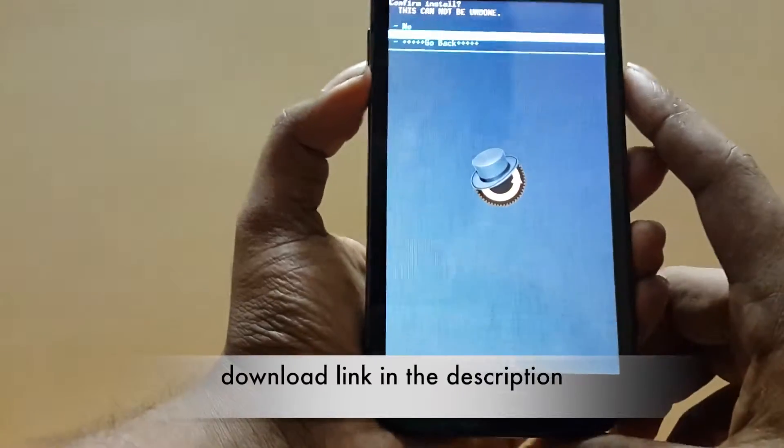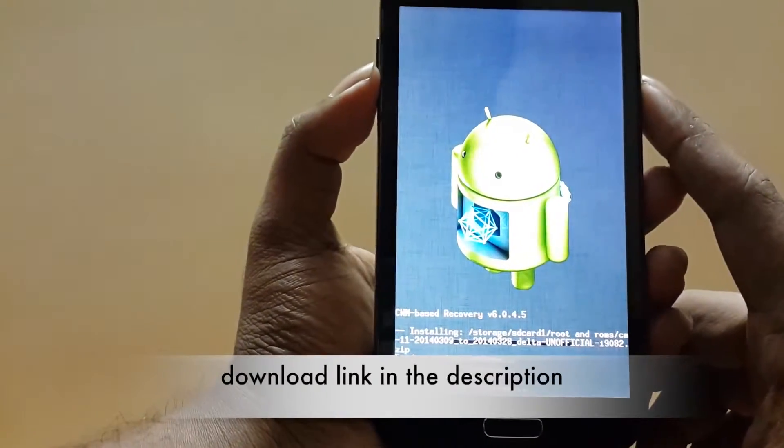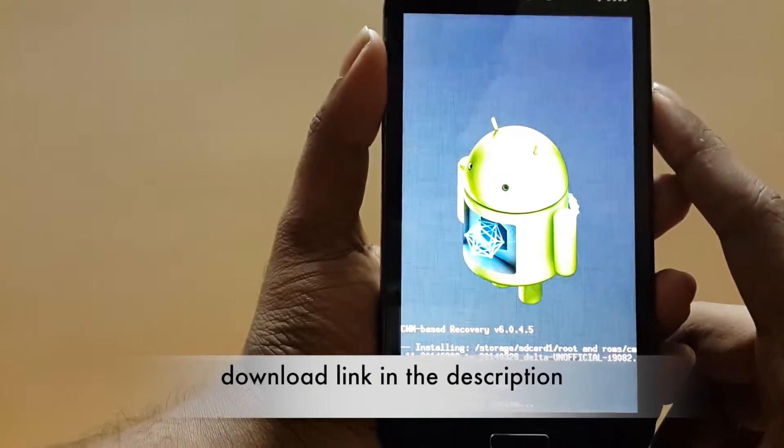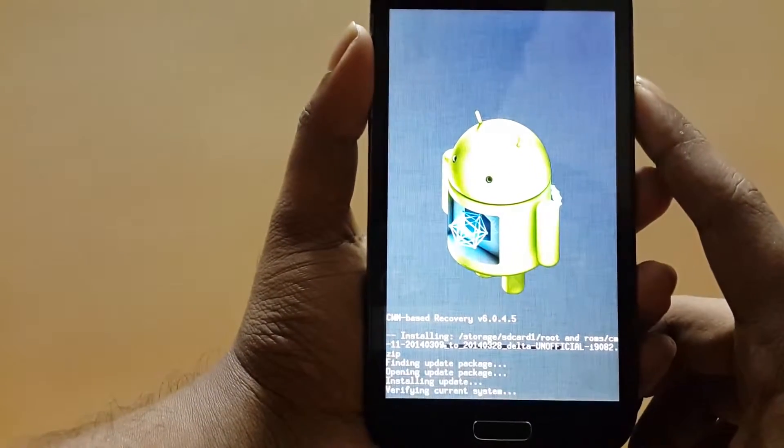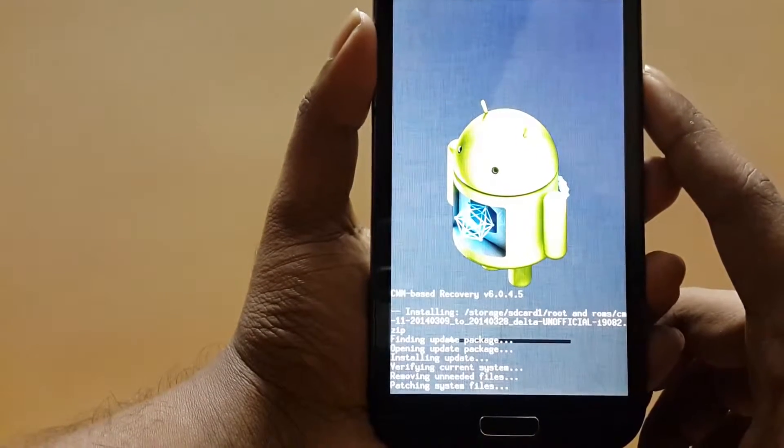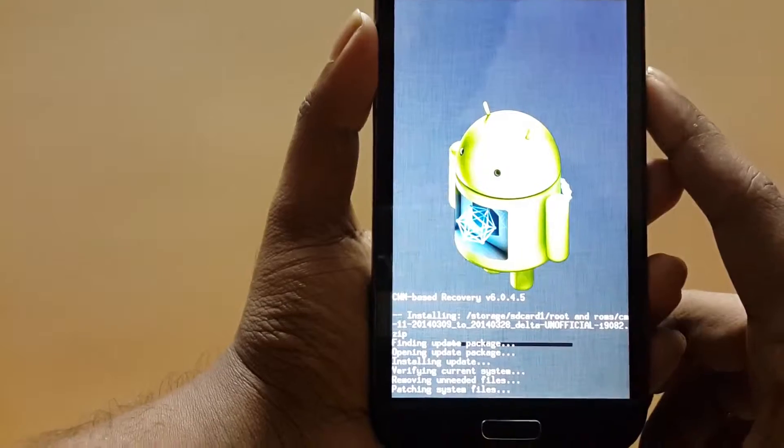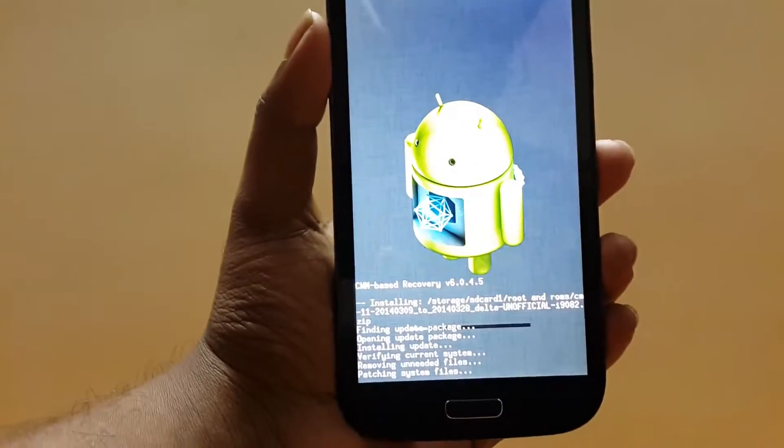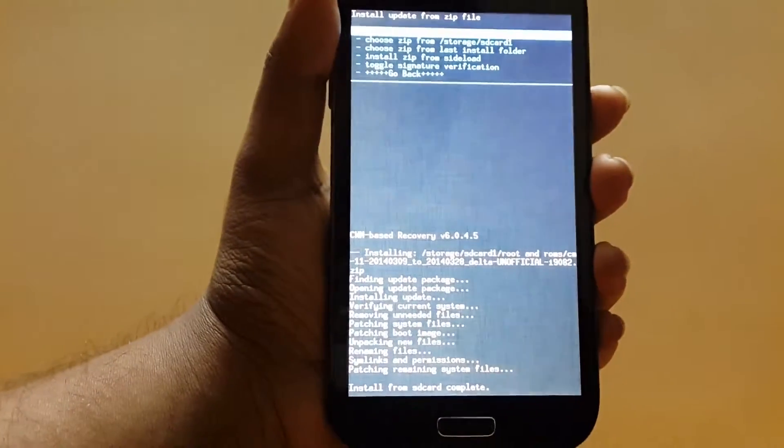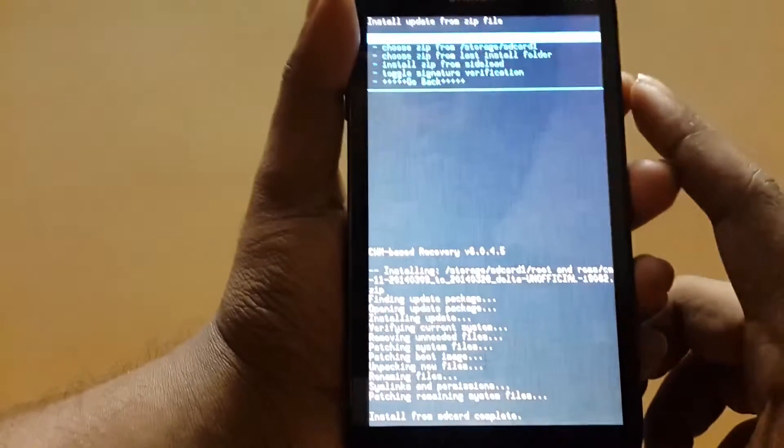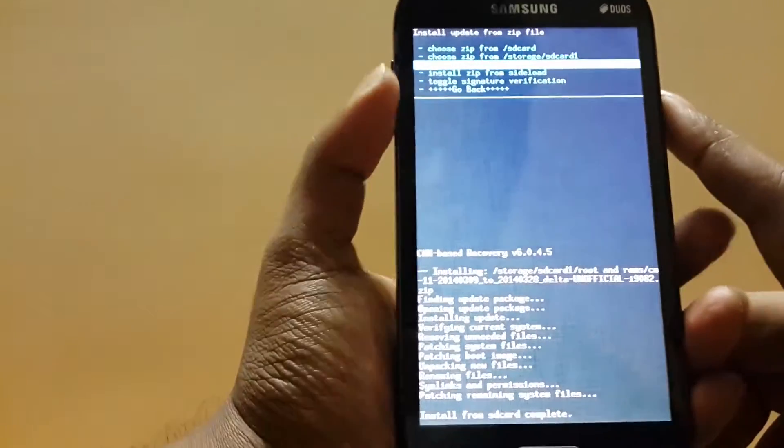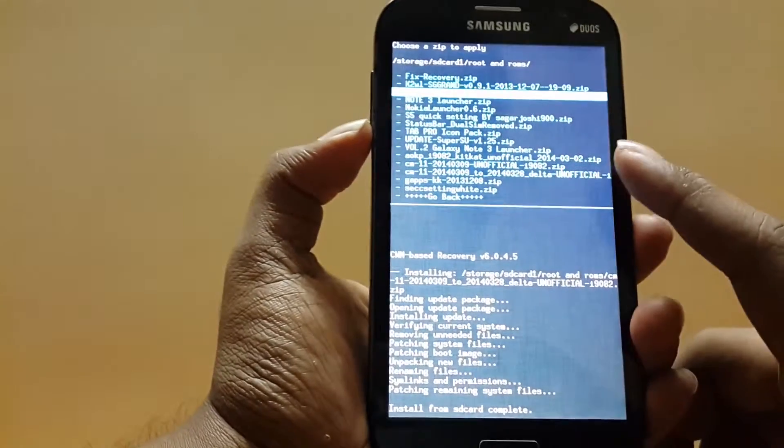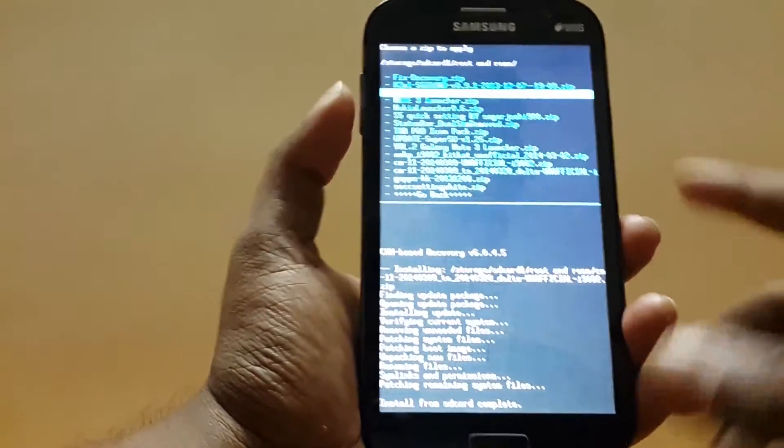install. As you can see, the installation has been successful. But if you get any issues like it gives installation fail, all you need to do is reinstall the entire ROM and then again install the Delta update.